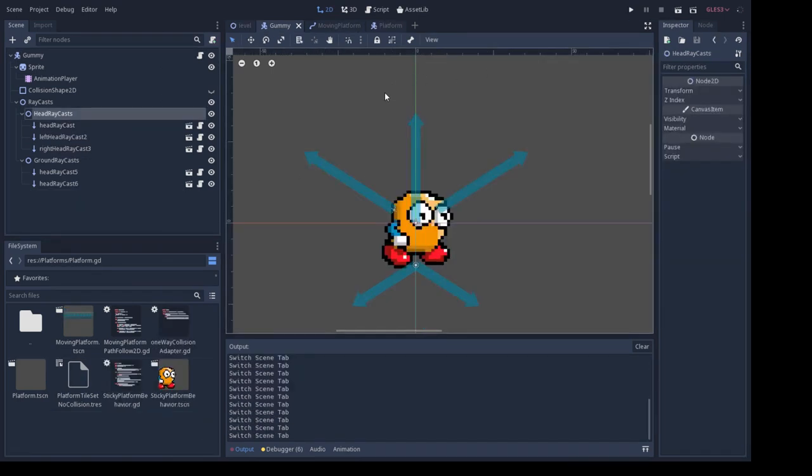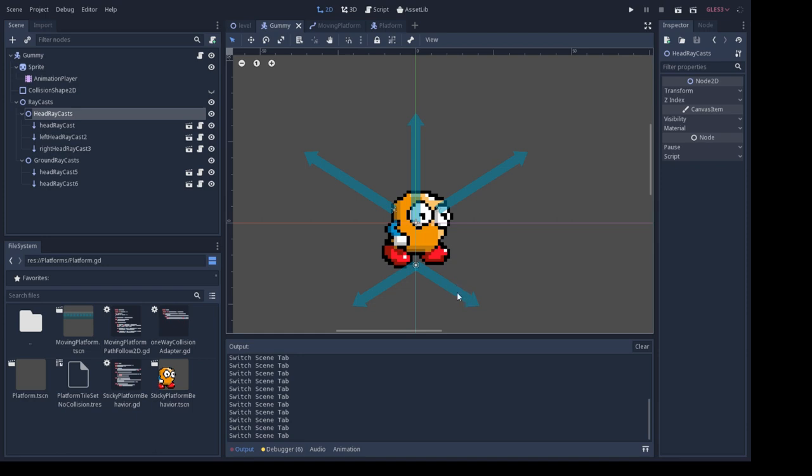So here I readjusted the raycasts. You'll notice you'll have to kind of tweak these depending on how your character jumps. So just remember that you get to move these around. Make sure the collisions are turned off when these hit, and then these are turned on when these hit.